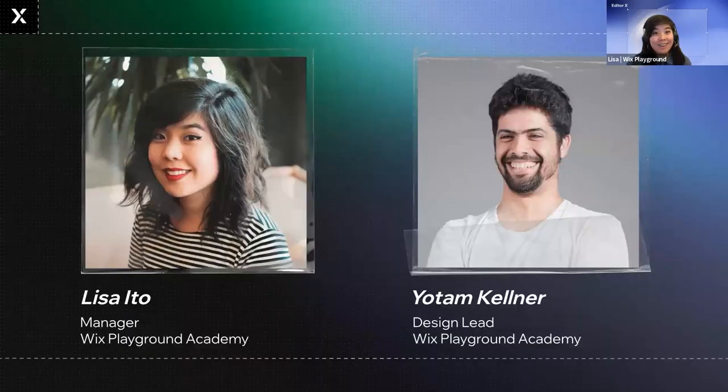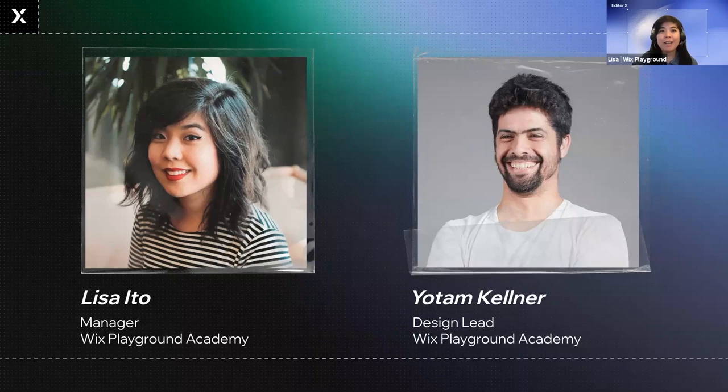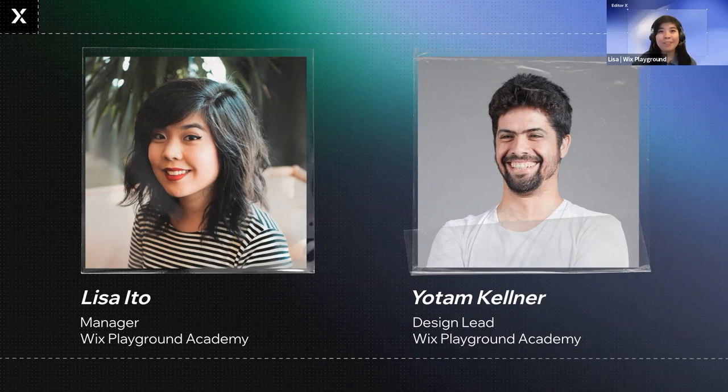My name is Lisa Ito. I'm a manager on the Wix Playground Academy. I'm an illustrator and graphic designer by trade and have helped to hire designers on various teams throughout my career. At Wix, I help recruit and teach design students.